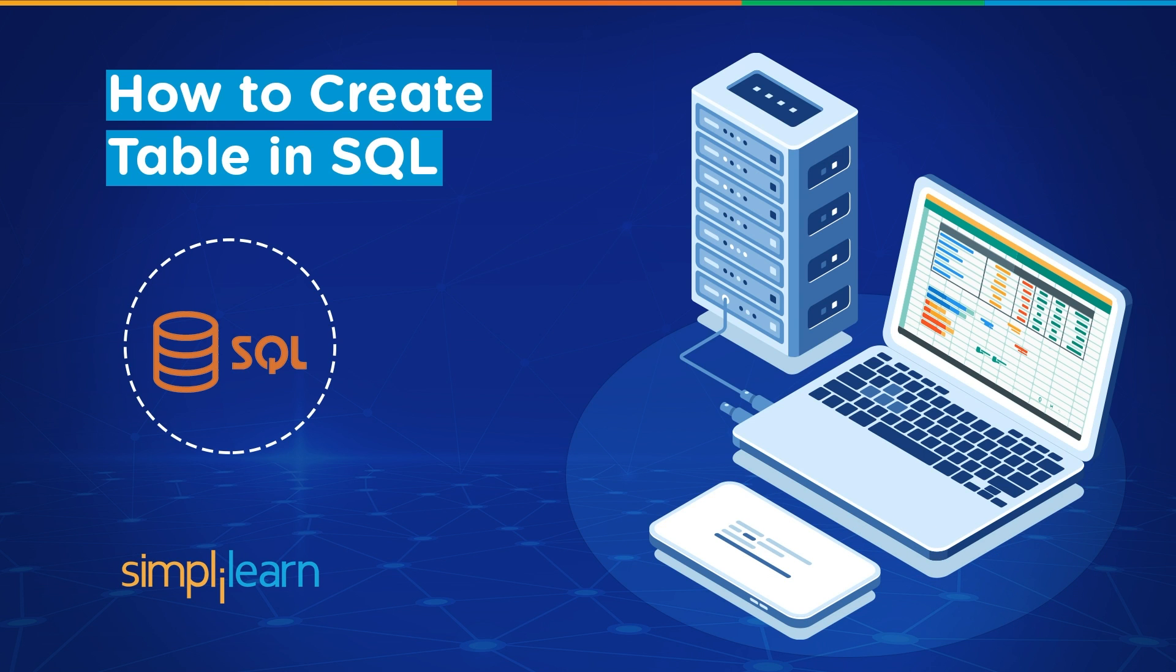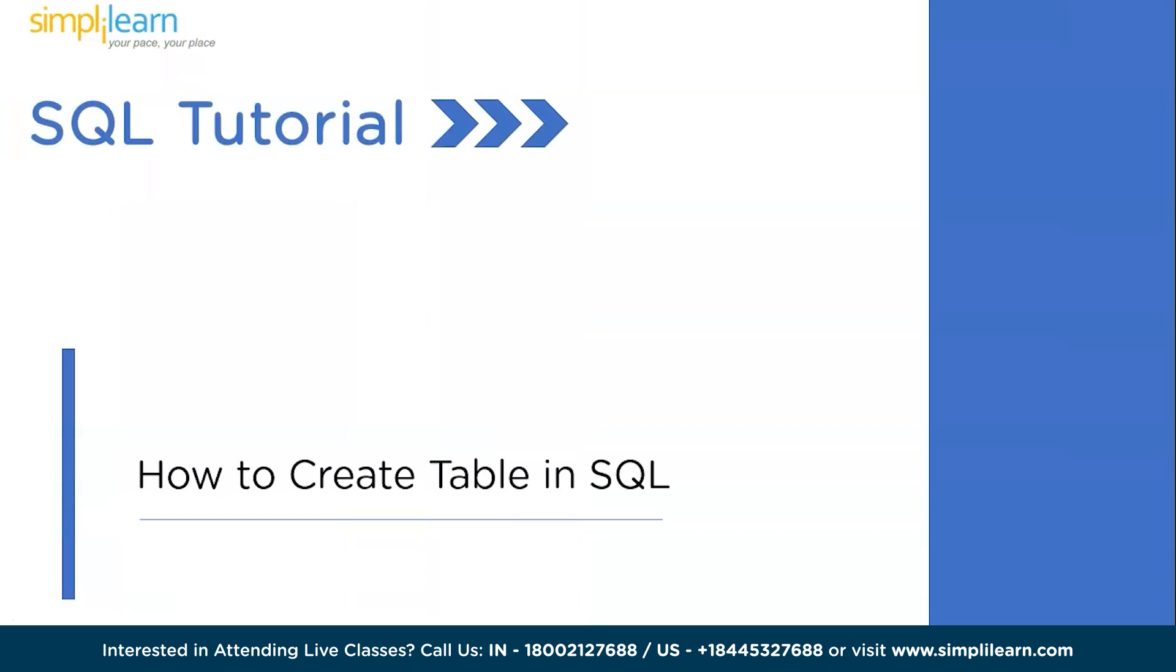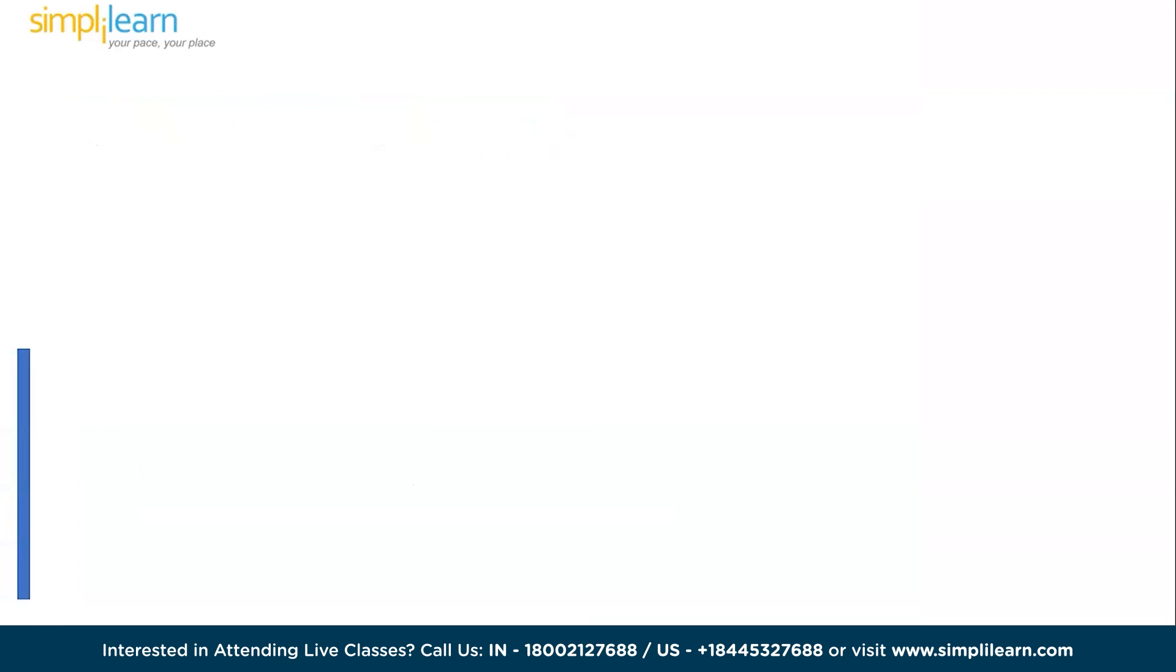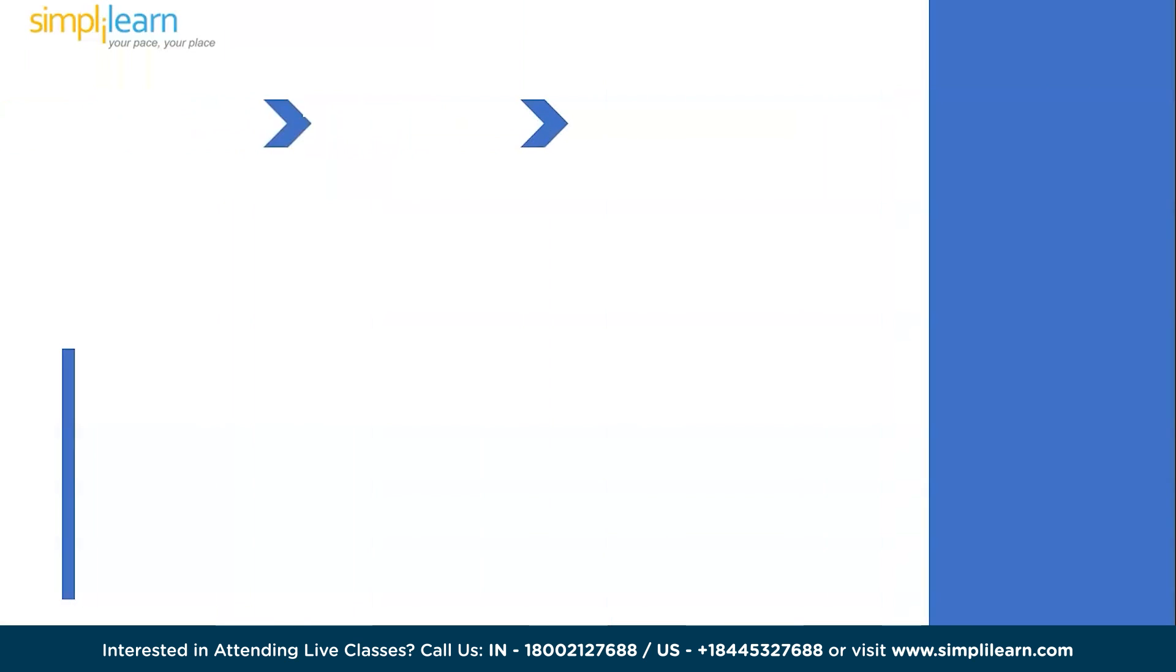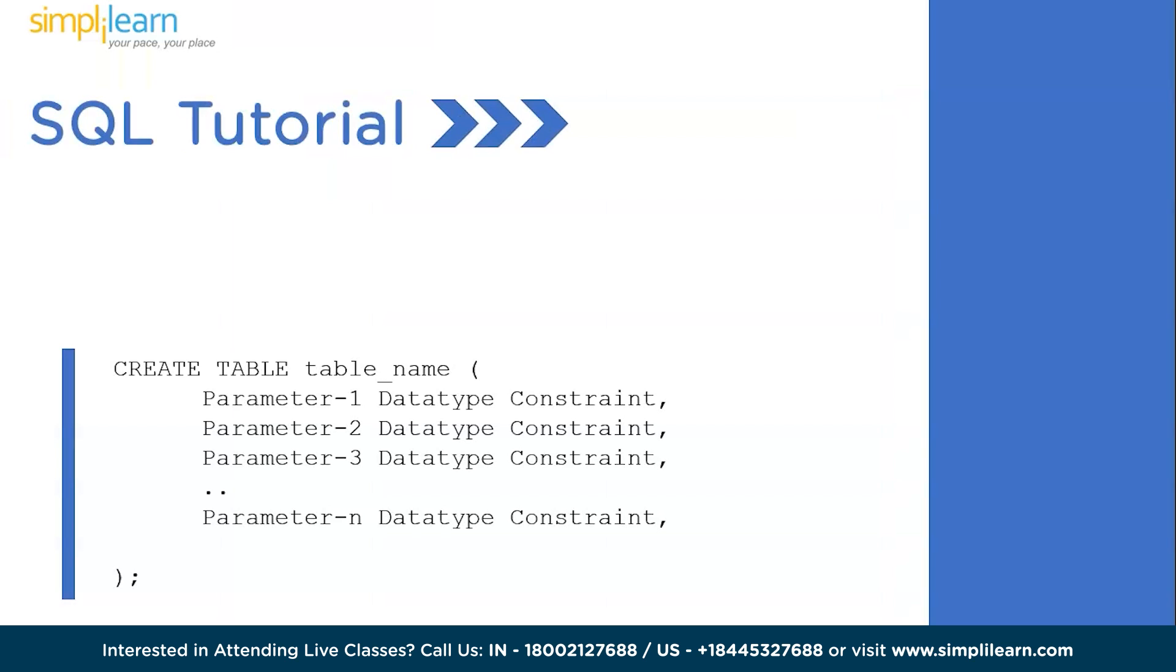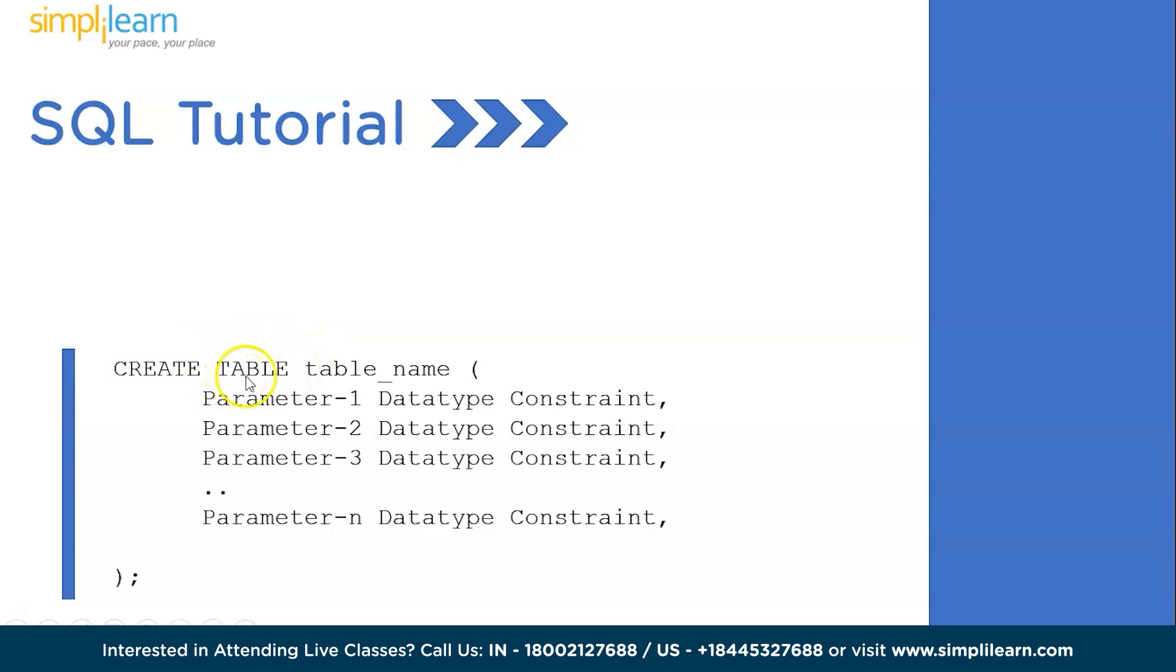Now without further ado, let's get started with our agenda: how to create table in SQL. Let's quickly look at the syntax we need to create a table in SQL. We will be using the keyword CREATE to let SQL know that we're trying to create an element which can be a table or database, followed by the TABLE keyword.